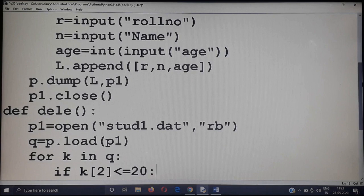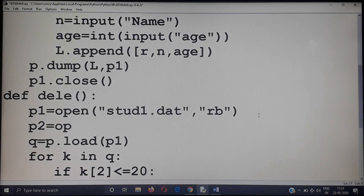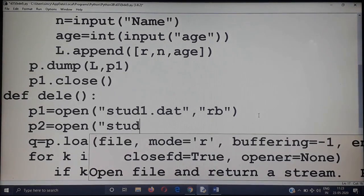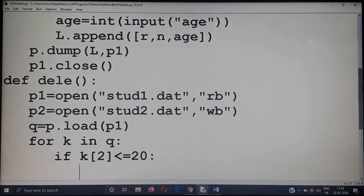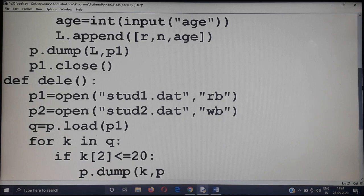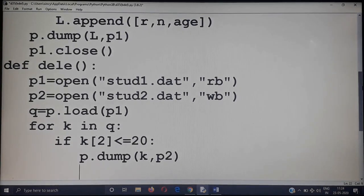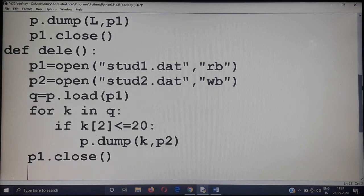Otherwise, if k[2] is less than or equal to 20, copy the record into a new file. Open the new file: p2 = open('stud2.dat', 'wb') — opening in write binary mode. If the condition is age less than 20, copy into the new file using p2.dump(k). This procedure repeats until the end of list q is reached, then close both streams: p1.close() and p2.close().